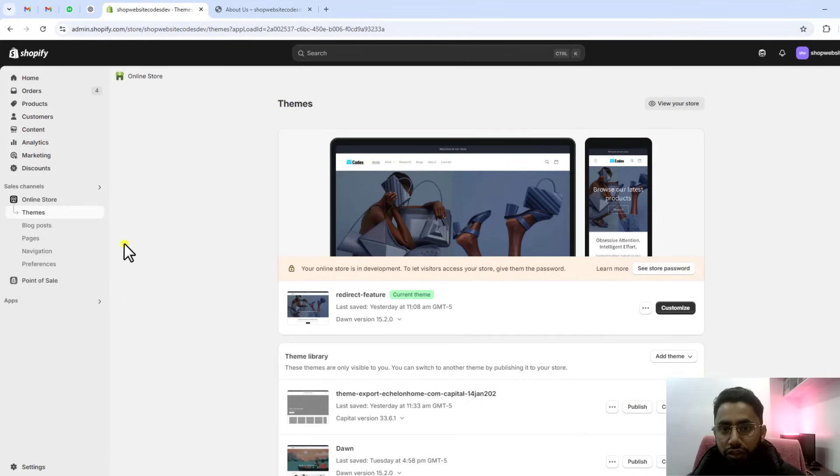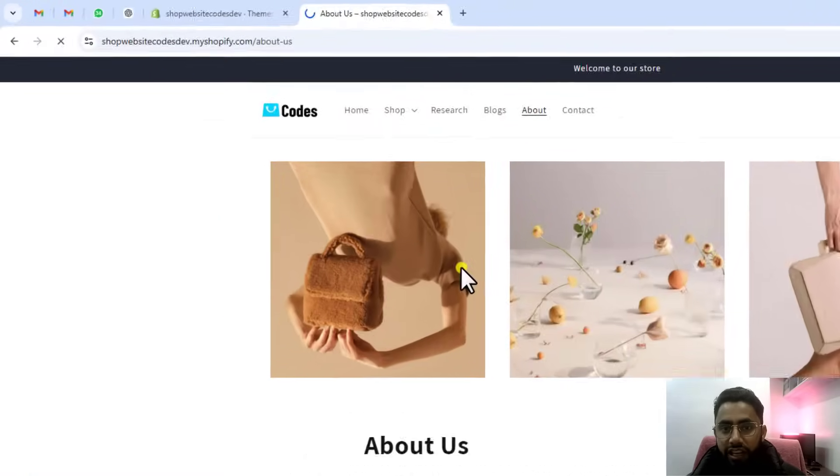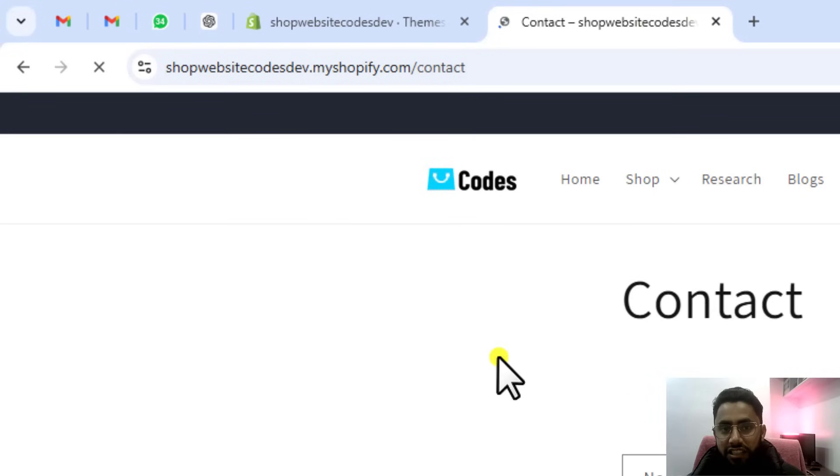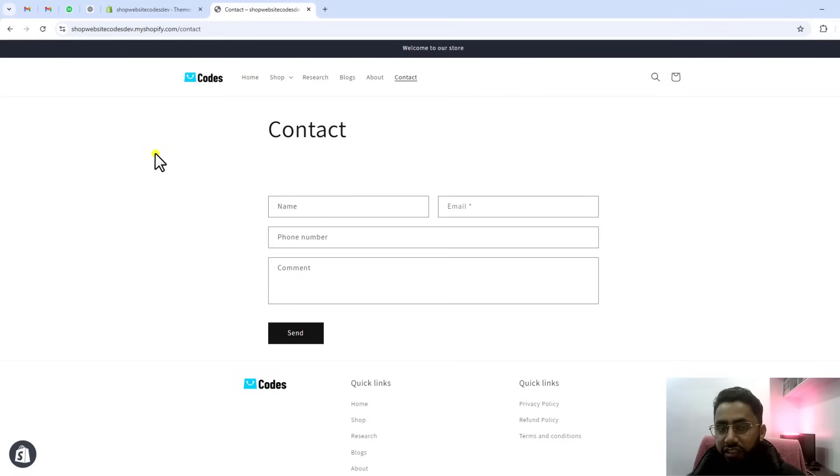So here you can see I have this Shopify store and this is the front page. If I'm going to the contact us page, you can see we have only forward slash contact and the forward slash pages has been removed.